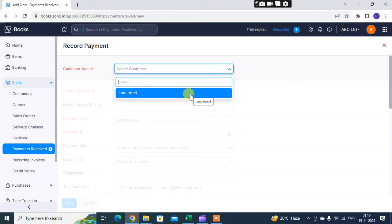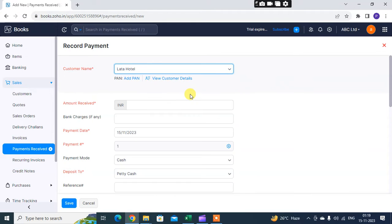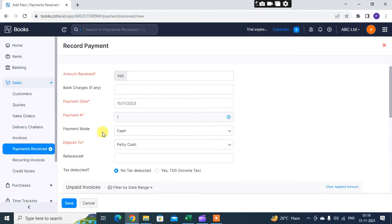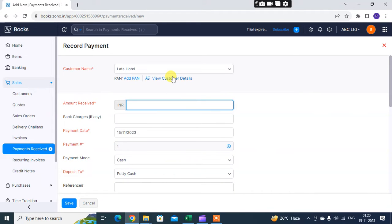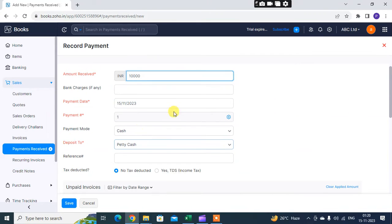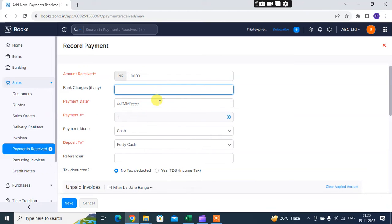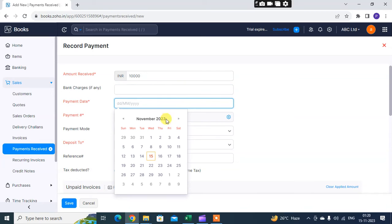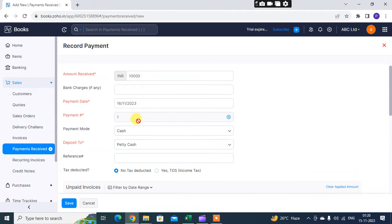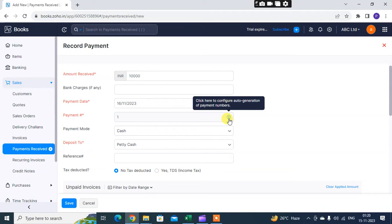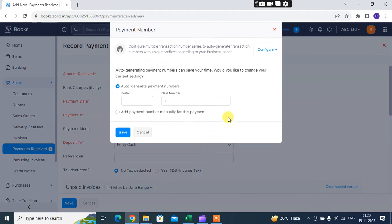I've already created the Latha Hotel customer, just select it. You can write here the amount which you received, bank charges if any, and payment dates.